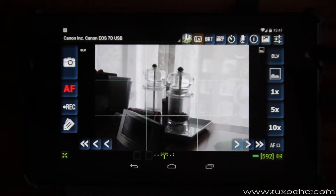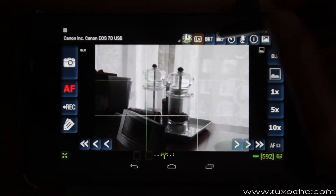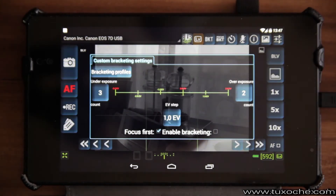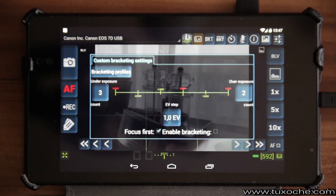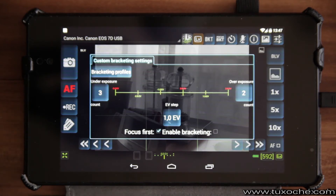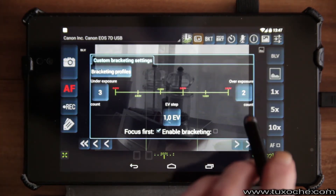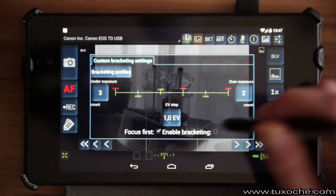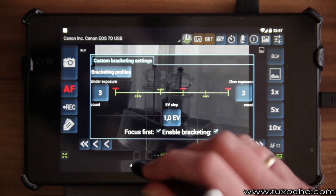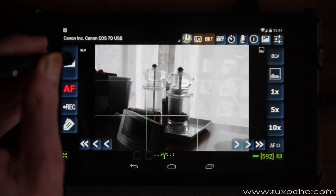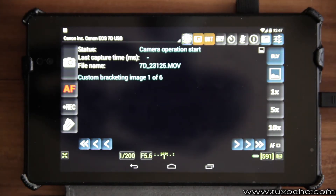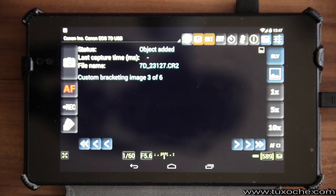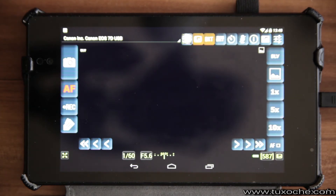The next feature is so-called exposure bracketing. You can see the details here — in this case we have three underexposed and two overexposed photos to take. You enable the function by the little checkbox, then go to the trigger to shoot the six exposures with different exposures. We've now taken the six exposures and return to live view.